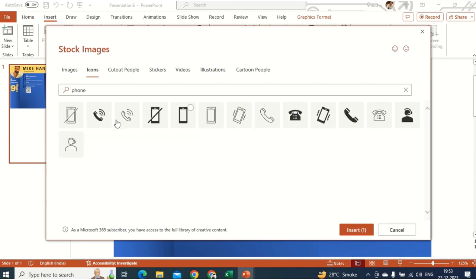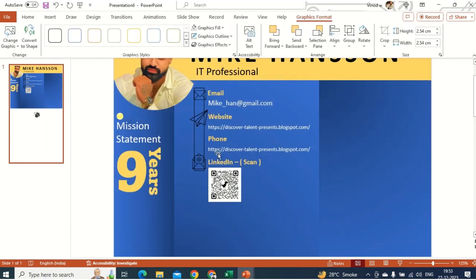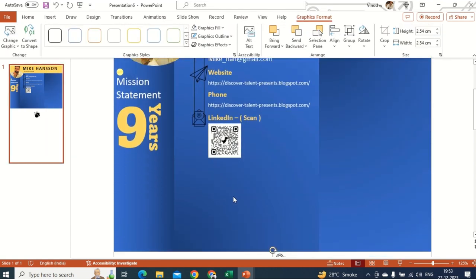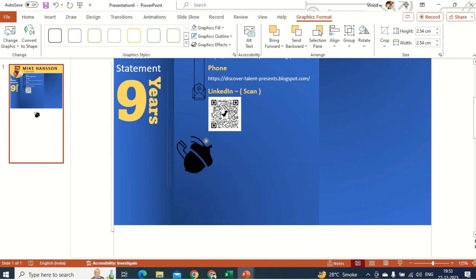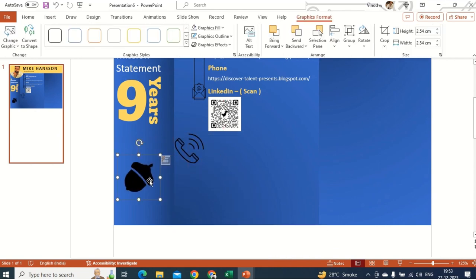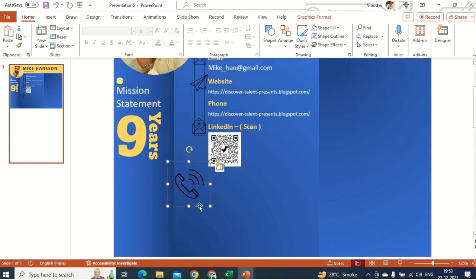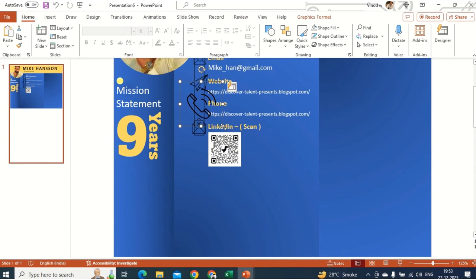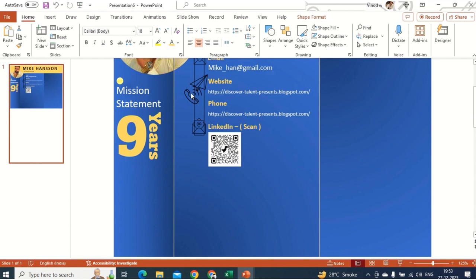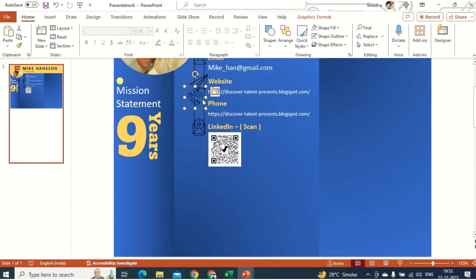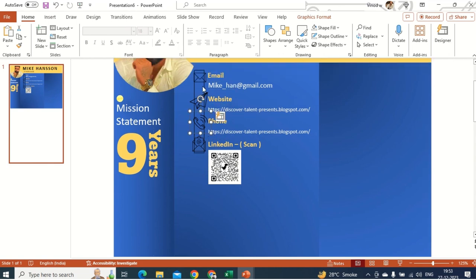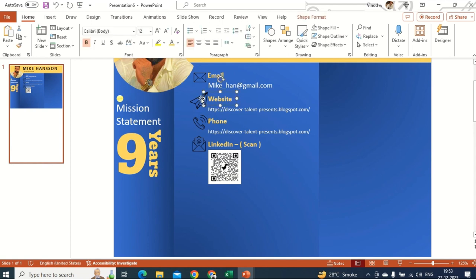I'll look through the icon options to pick the right phone symbol. Then once all logos are placed, I don't need the helper rectangle anymore, so I'll delete it. This is how it looks.